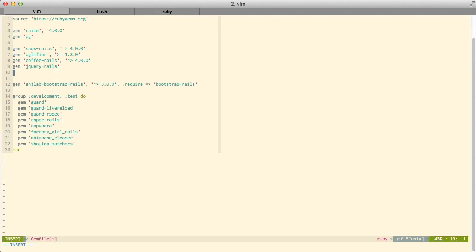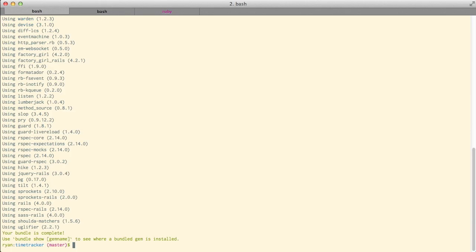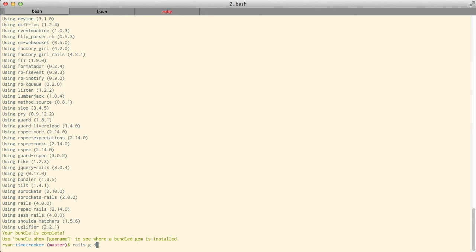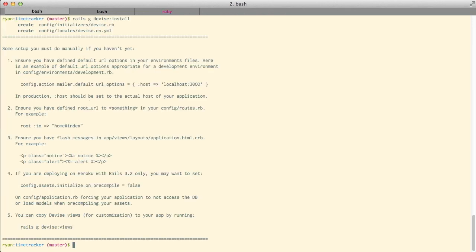The next step is adding Devise to the Gemfile and running bundle install. Now I can run the Devise generator, which generates an internationalization file and a configuration file that we'll look at later. With that done I can now generate our Devise model.